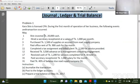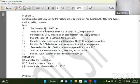Assalamualaikum. This is a live class on the accounting process. We have problems to work through — problem one and problem two.